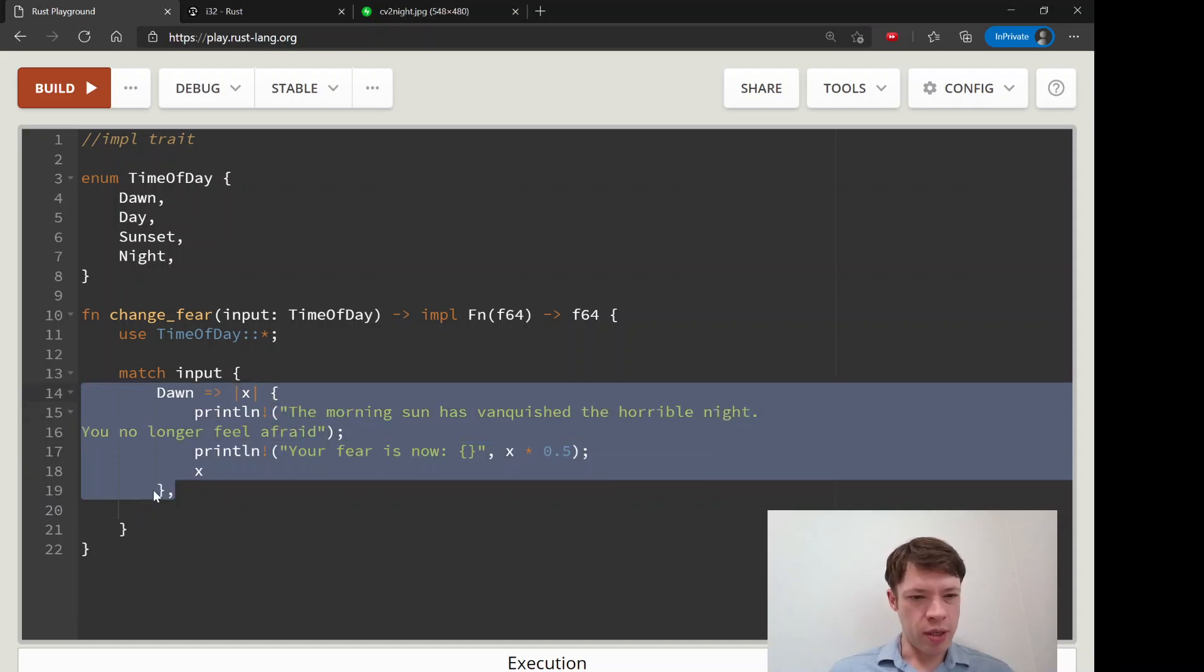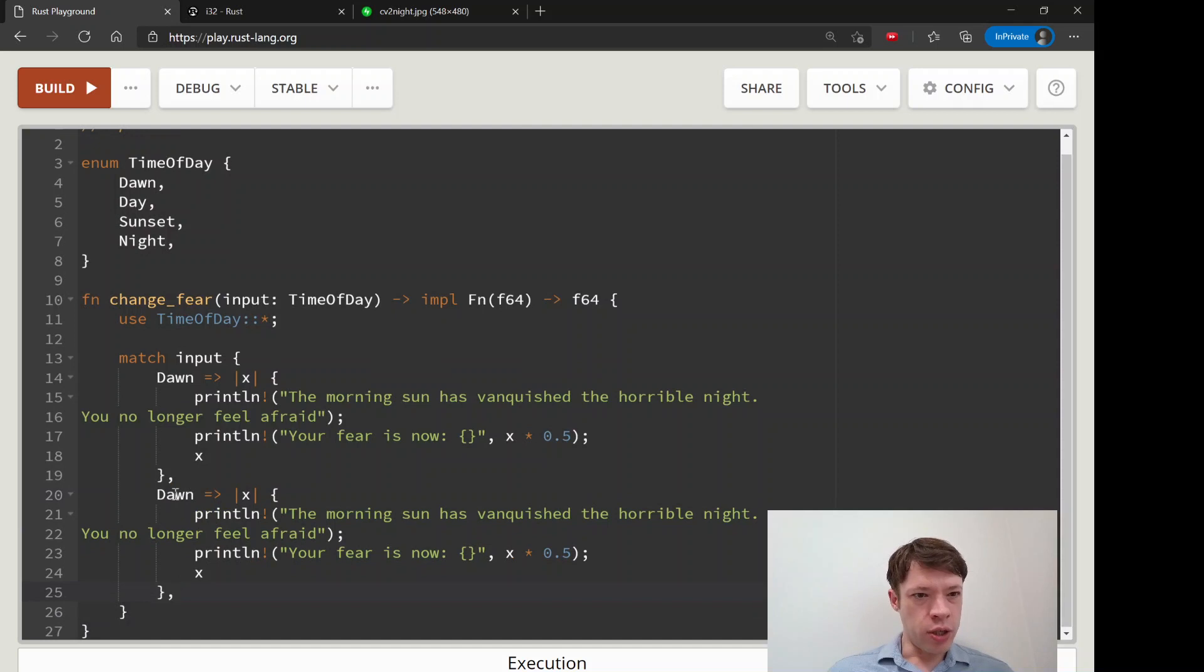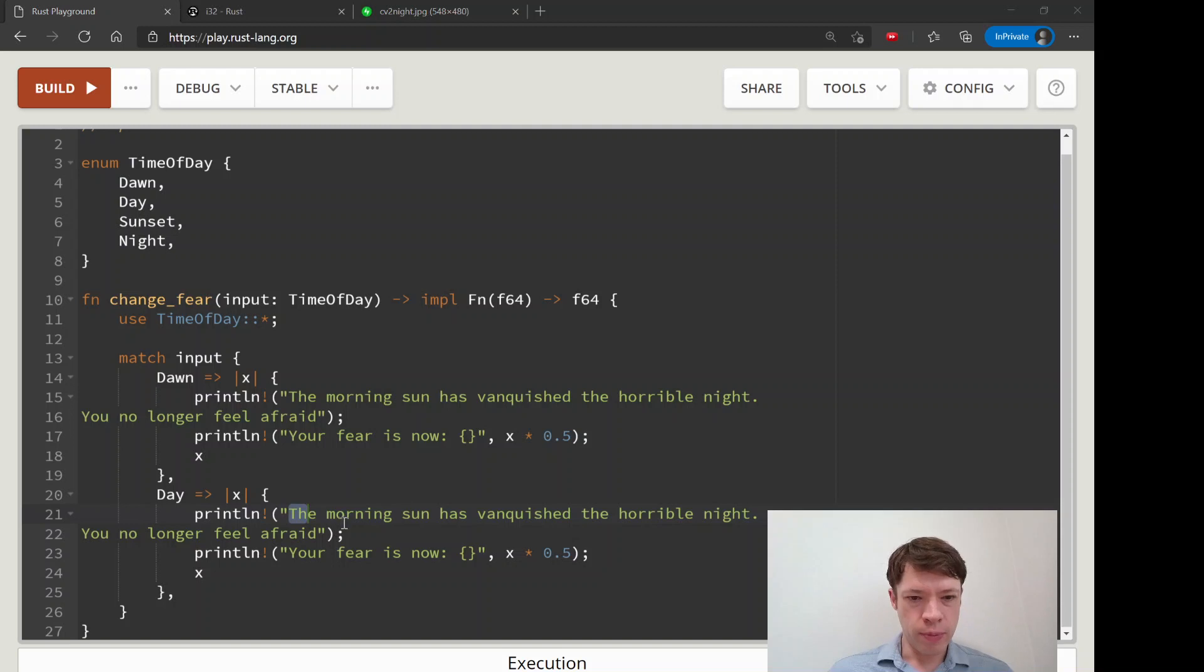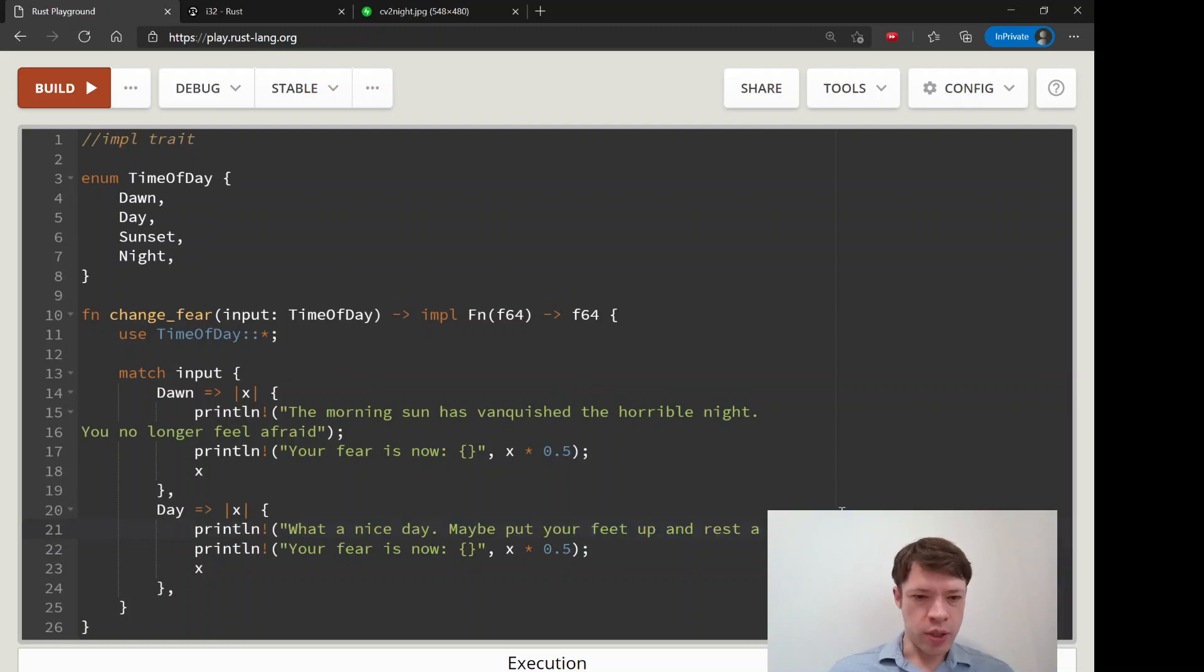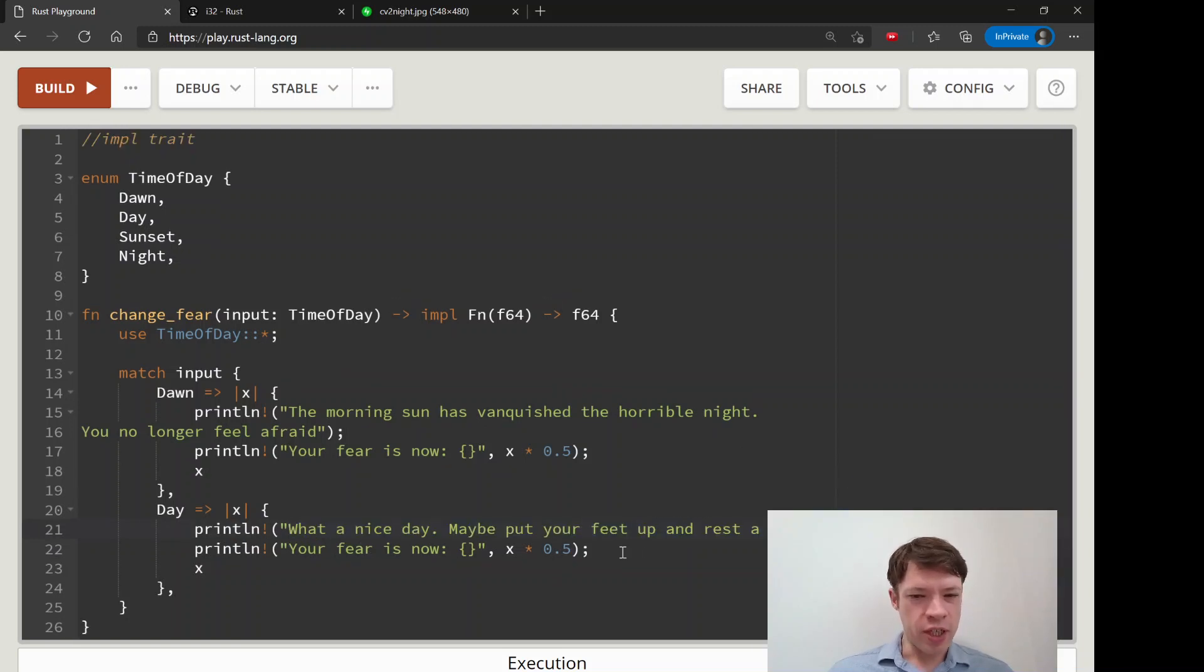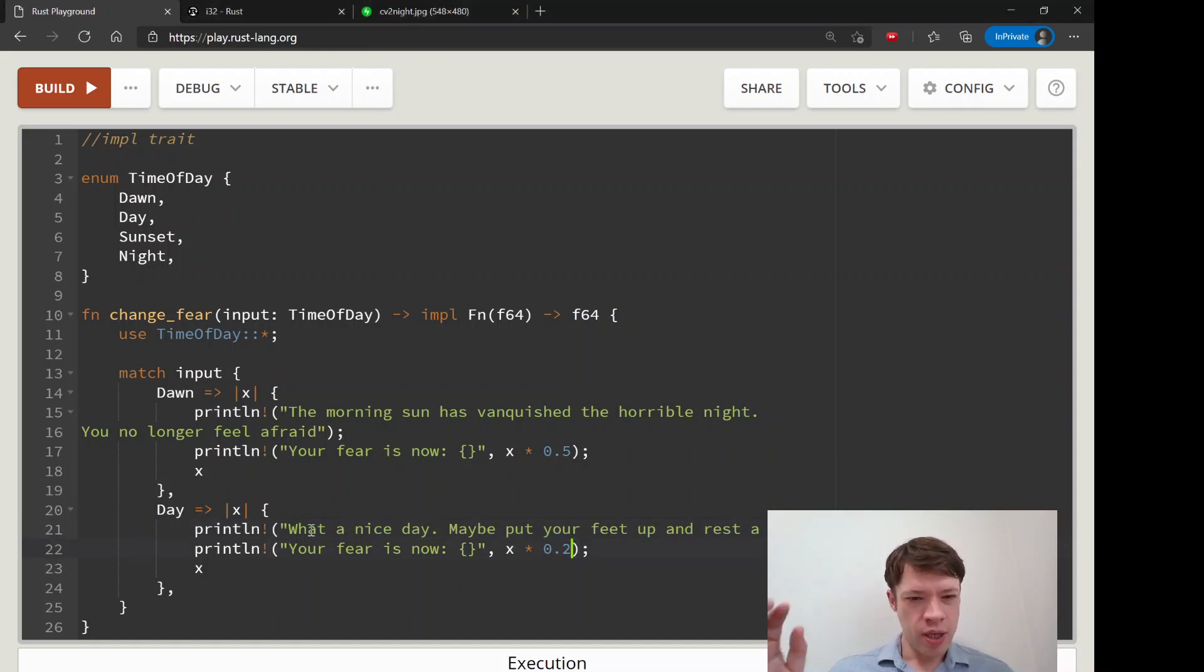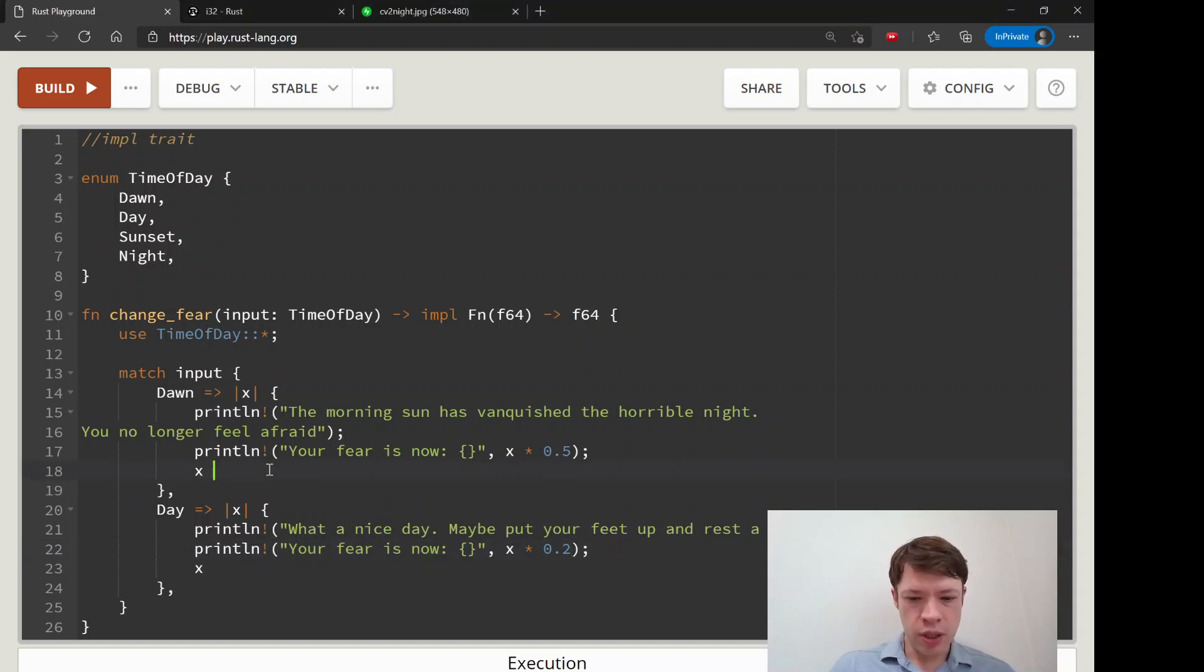What's next? Dawn we've got, now day. Day is what a nice day. I'm going to copy this in so now it's going to say what a nice day, put your feet up and rest a bit. Fear goes down by zero, it goes way down because the sun is way up. x times 0.5, that's what we're returning.